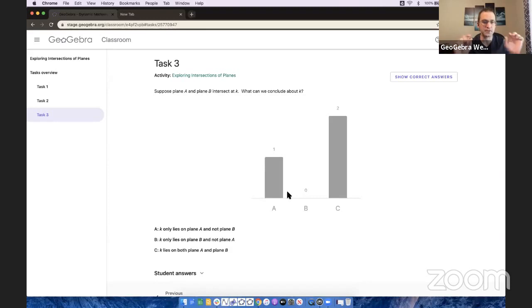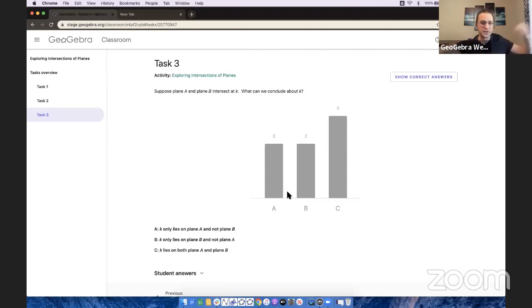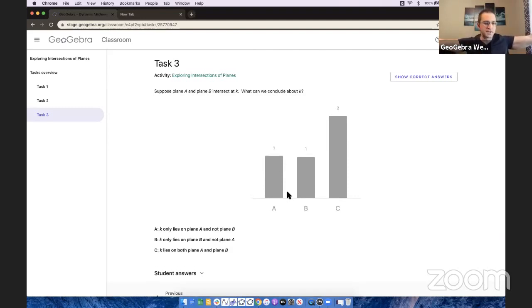They're just checking, unchecking. Look at those bars changing in real time. Dwayne's over in California. Julie is in Austria. They're over 10,000 miles away, and look at how fast this data is coming in.